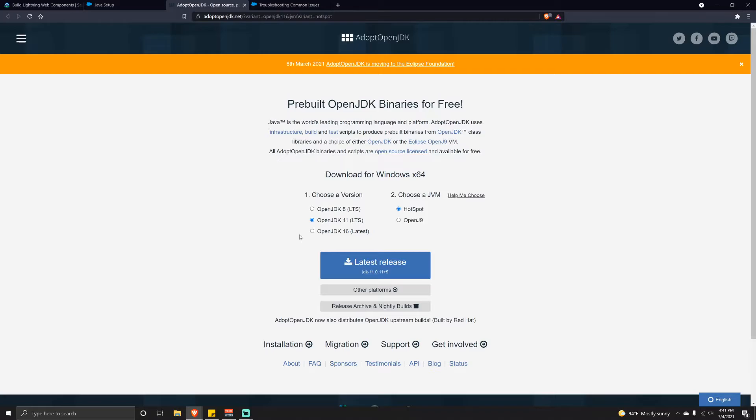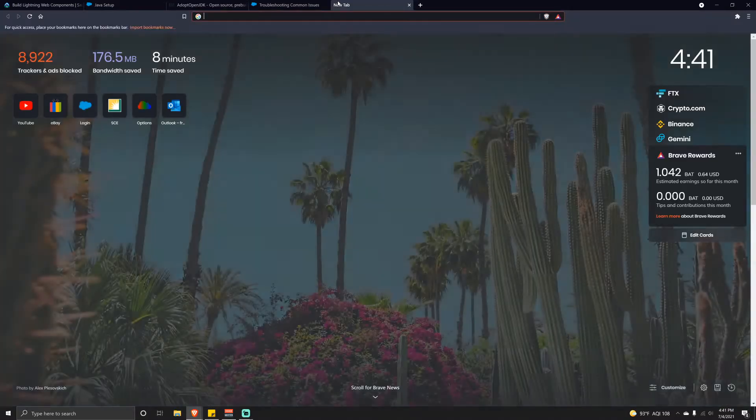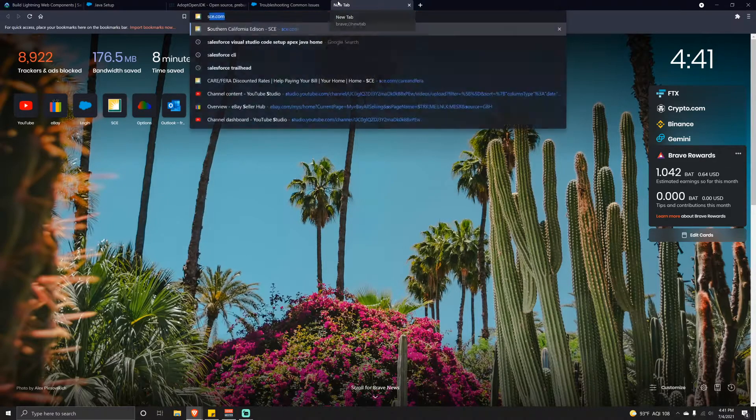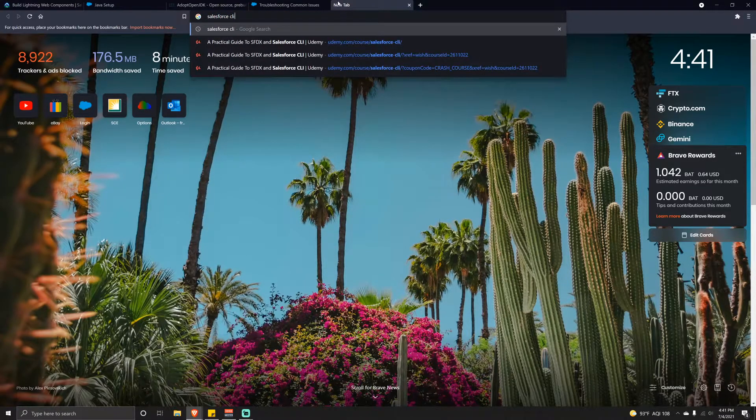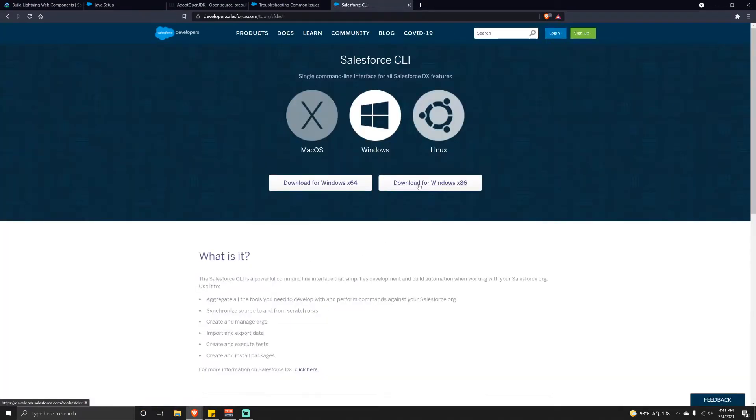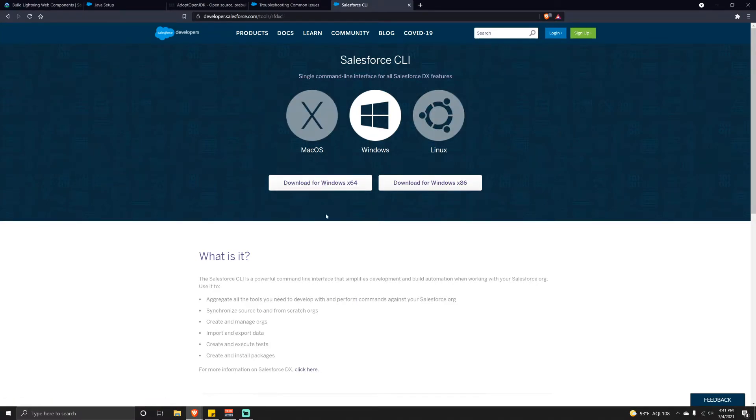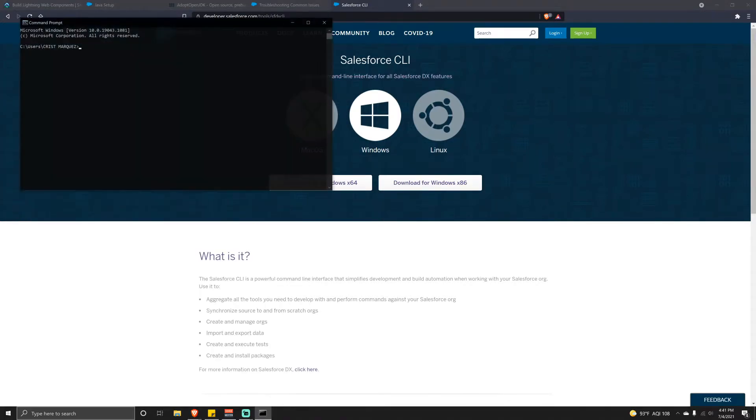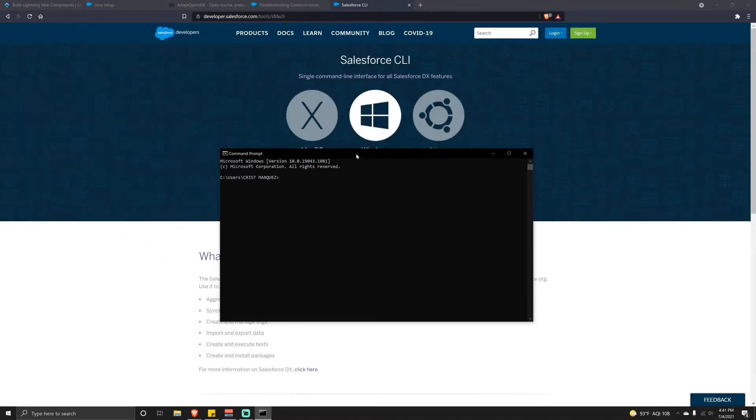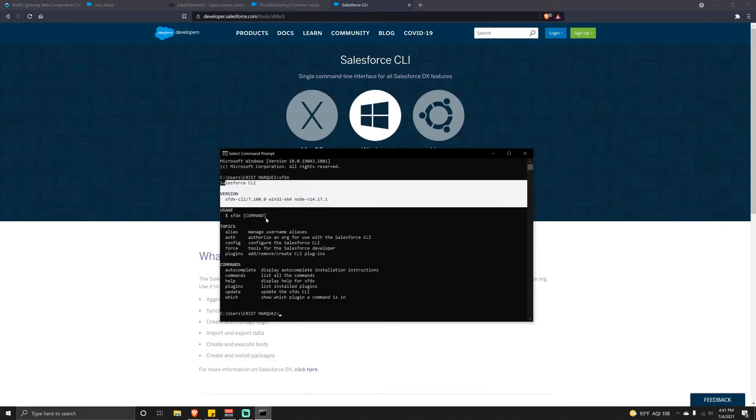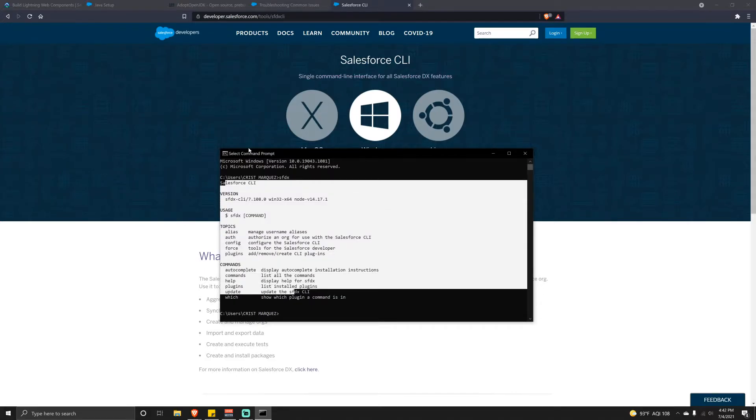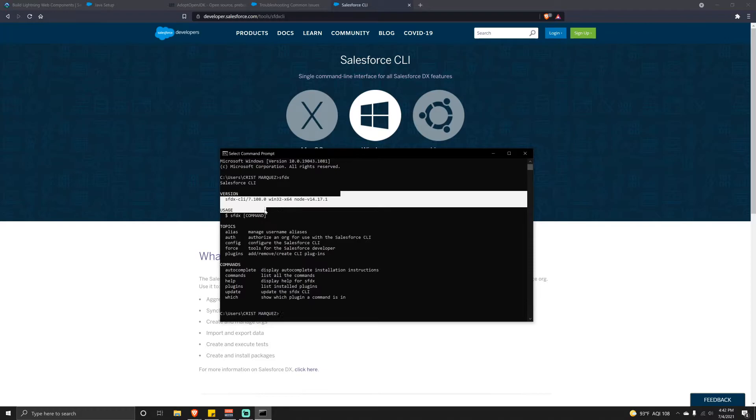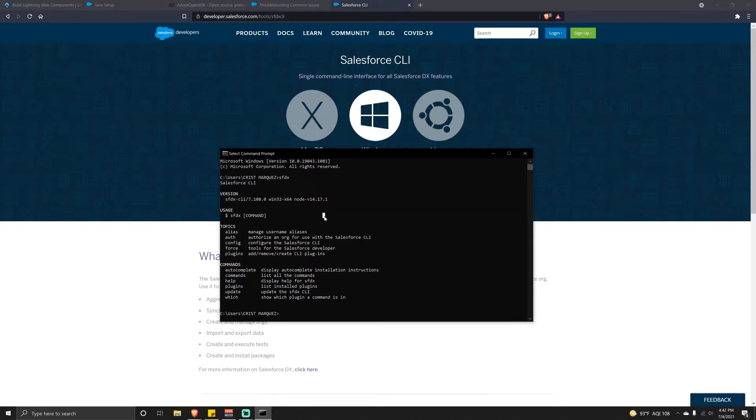Once you're done with that, we want to install the Salesforce command line interface tool. You can get it by just googling Salesforce CLI, it should be the first link. You're able to download it for Mac OS, Windows, or Linux. Download this, same thing, leave everything as default. Once that's installed you can verify it by opening up a terminal or command prompt and typing in the command sfdx.